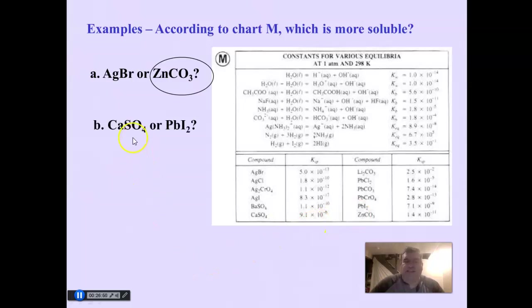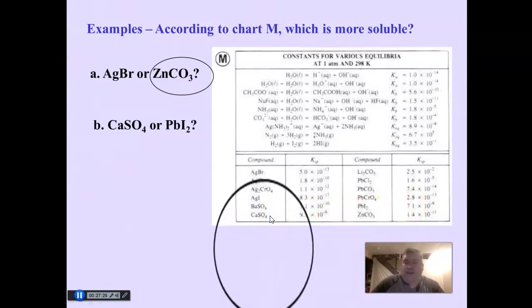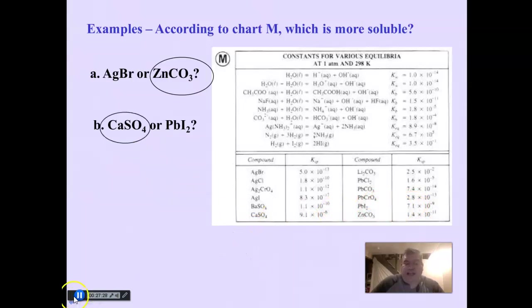A couple more examples. Calcium sulfate has a KSP of 9.1×10⁻⁶, and lead iodide has 7.1×10⁻⁹. Since 10⁻⁶ is a larger number than 10⁻⁹, calcium sulfate can dissolve better than lead iodide. Neither dissolves all that well, but calcium sulfate is actually more soluble than lead iodide.